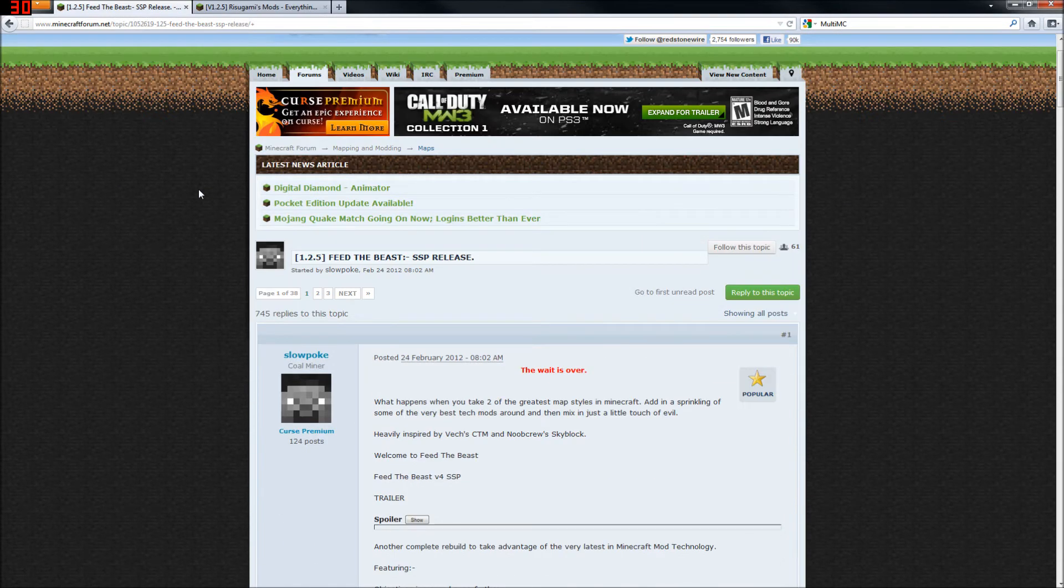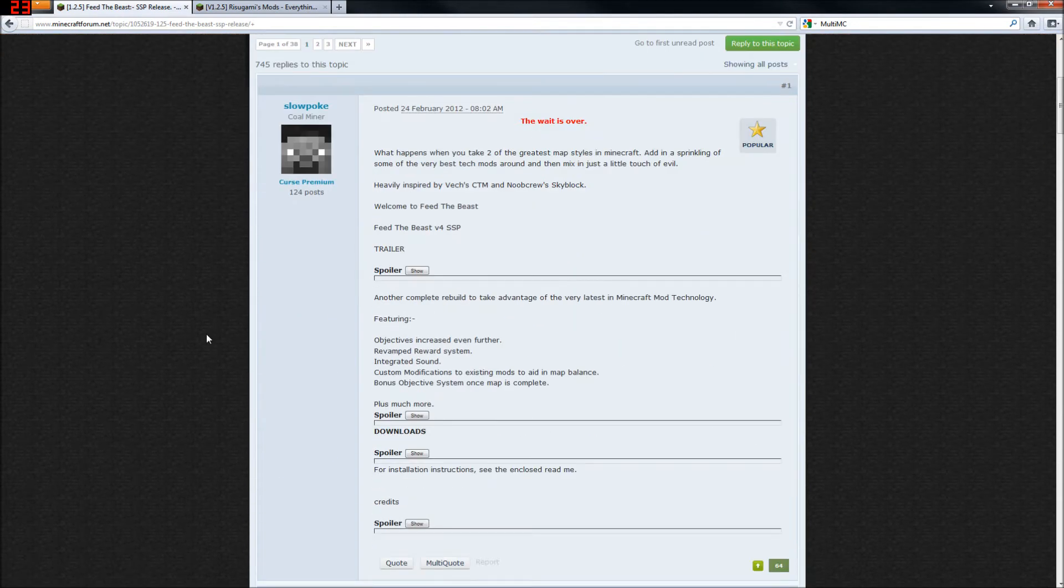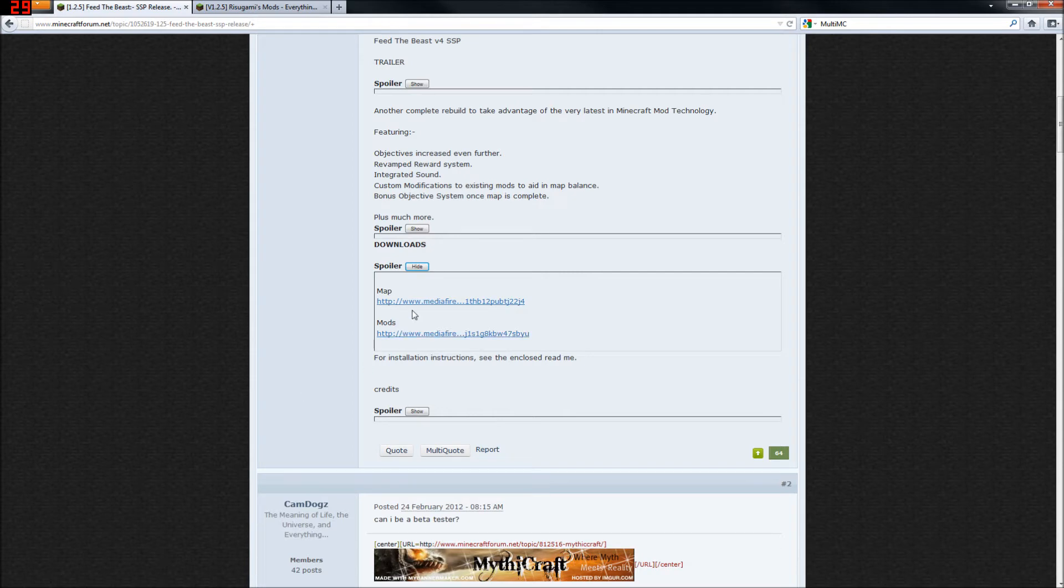Now, first thing you're going to need to do is head to this page. The link is in the description. Scroll down a little bit, find the downloads, open the spoiler, and you have two things you're going to need to download. The first is the map, the second is the mod.